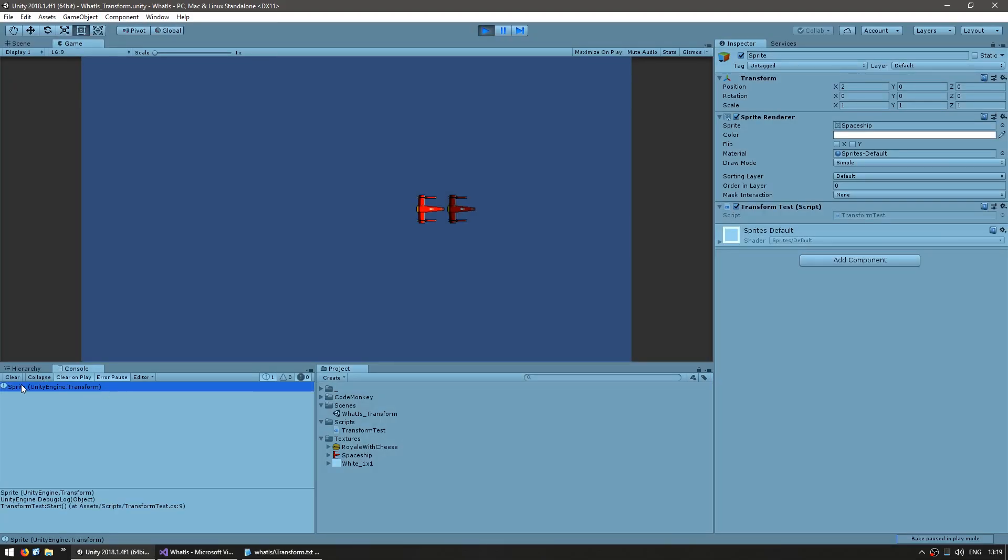So let's make a debug.log of the transform and see if it correctly prints out our transform object. Yup, in the console as you can see our current transform has the name of sprite and it is type in the engine dot transform.